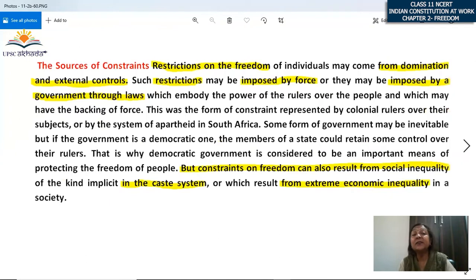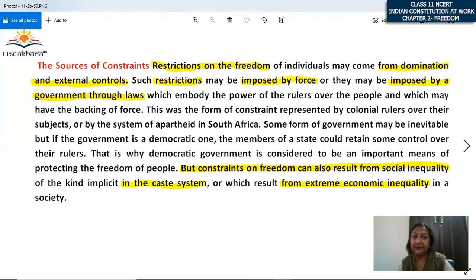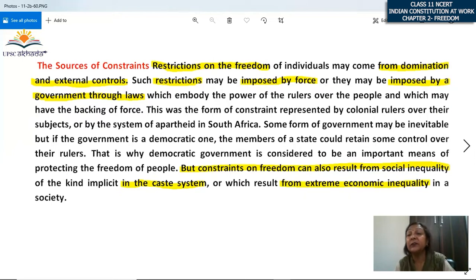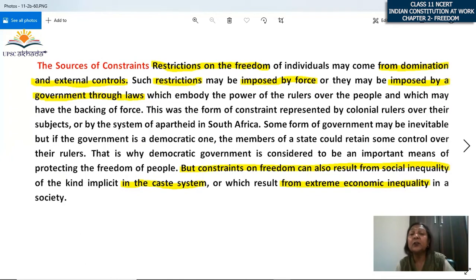Now we will discuss the sources of constraints. We live in society, so restrictions on freedom come from somewhere. If we discuss the sources, they come from domination and external control. Restrictions may be imposed by force or by government through laws — embodying the power of rulers over the people, which may have the backing of force. Even colonial rulers imposed restrictions over their subjects, and the apartheid system in South Africa restricted where black people could move.